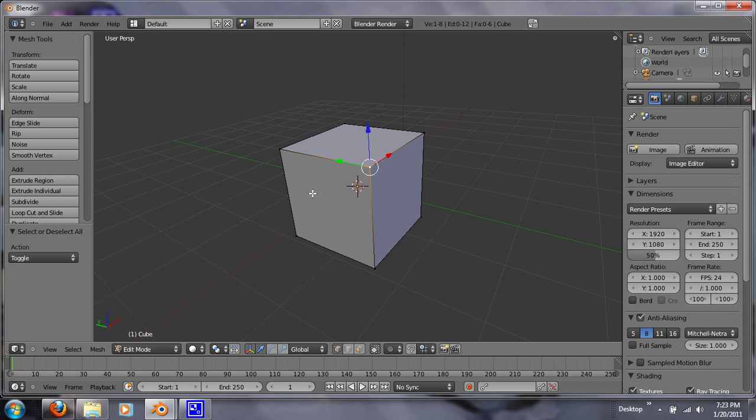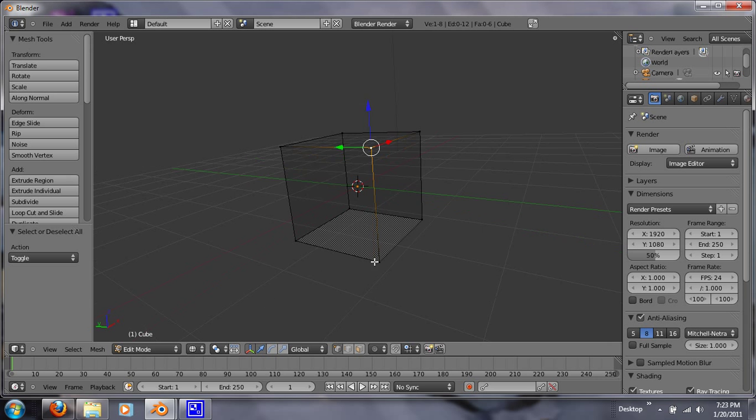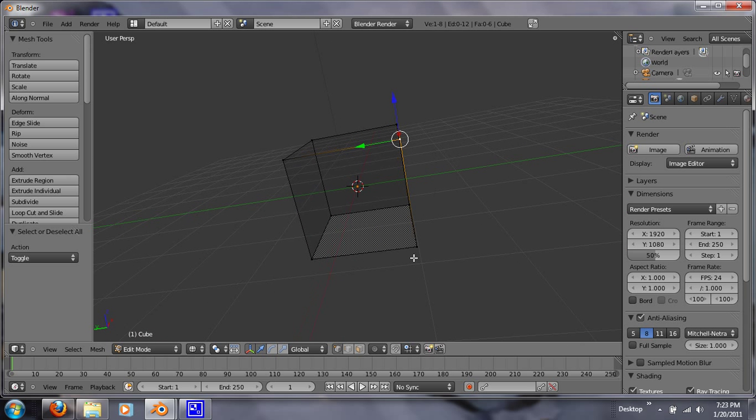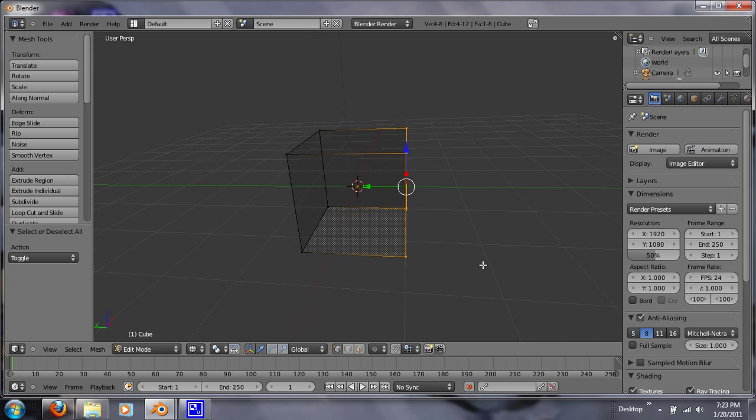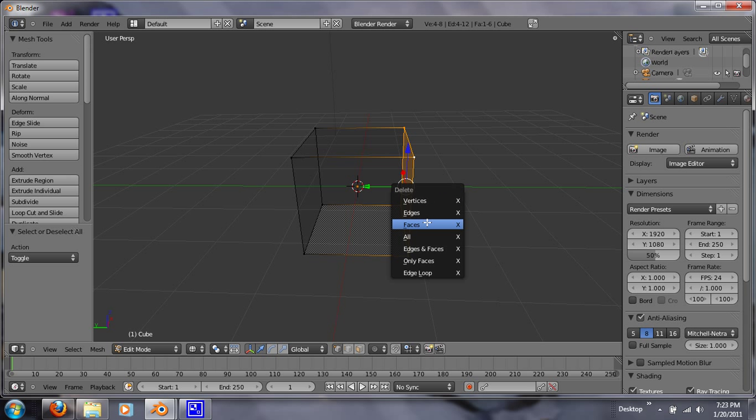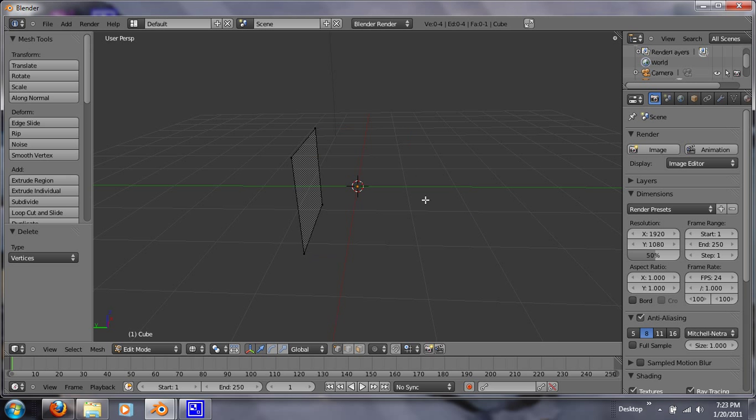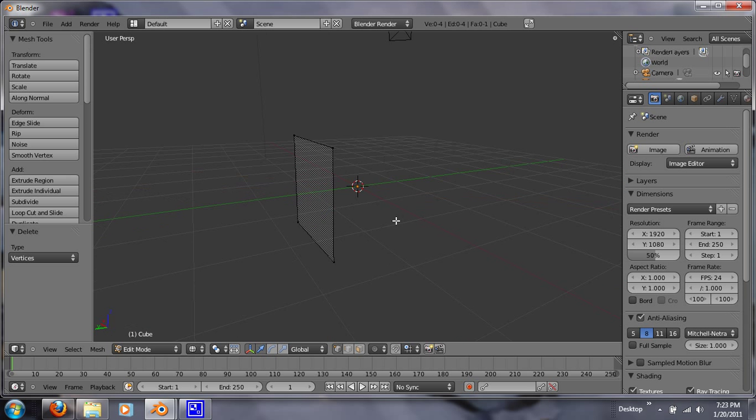So a good way this comes in handy is when you have it on wire and you hit B. B is a box. So you can box in half of those vertices. If you delete that by clicking X, you click on vertices. And you're just left with that face.